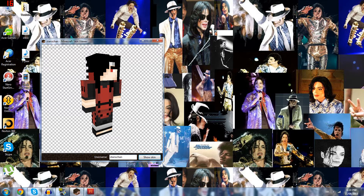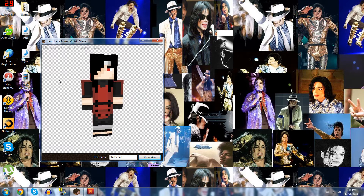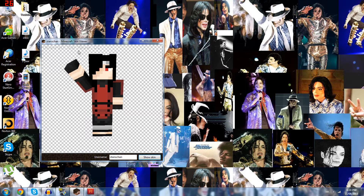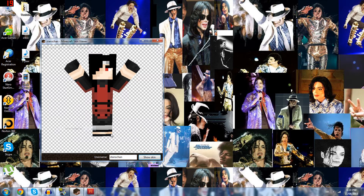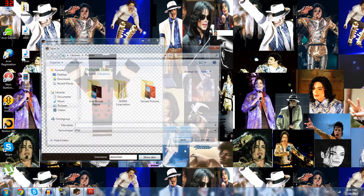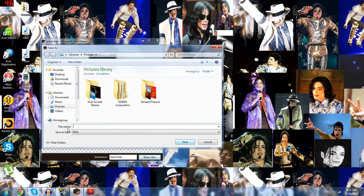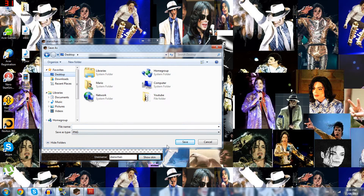First off, you're going to search up your own name and then click Show Skin. It's going to show your skin. This is what I want my character to do — I want him to have his arms open wide, like this. Save Image, and you're going to make sure you save the image as a PNG file. And you're going to save it on your desktop, just to make it simple.